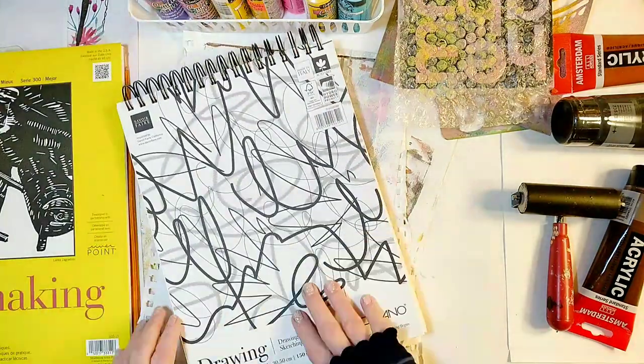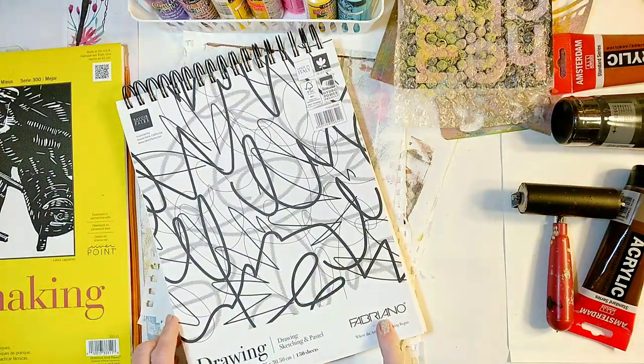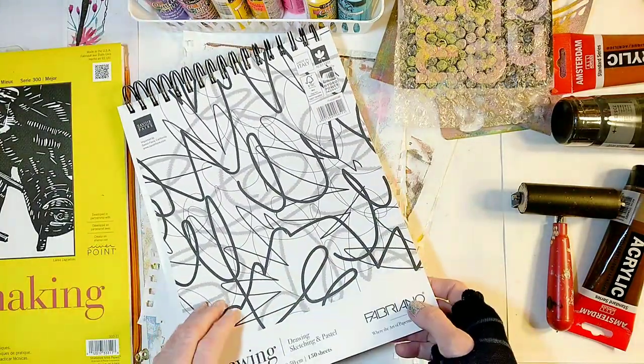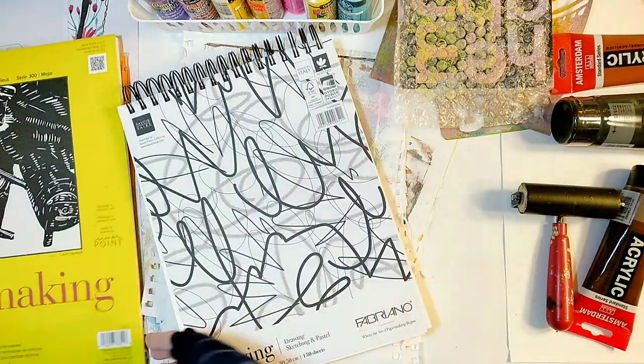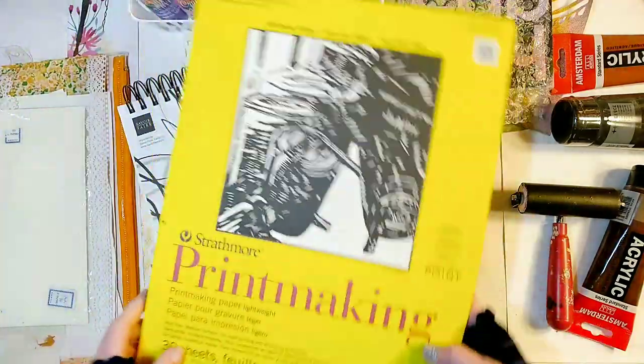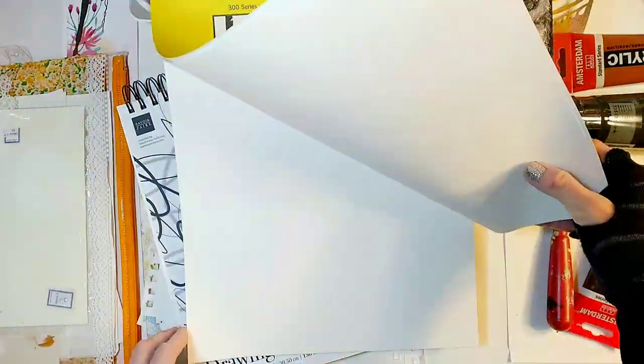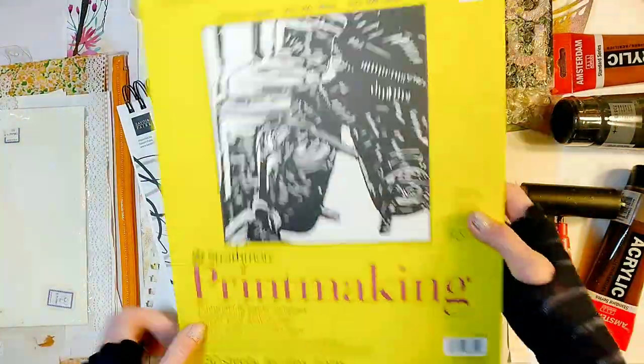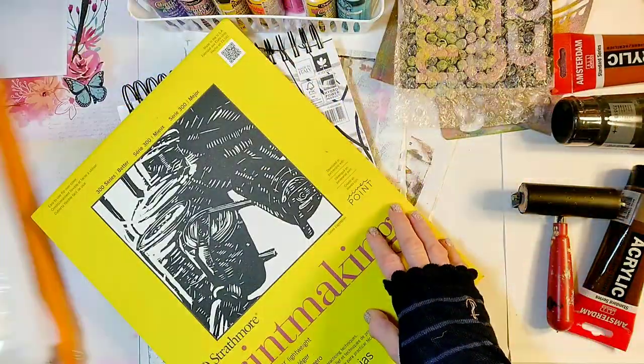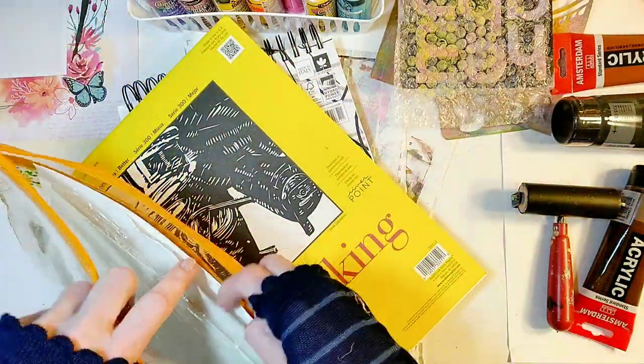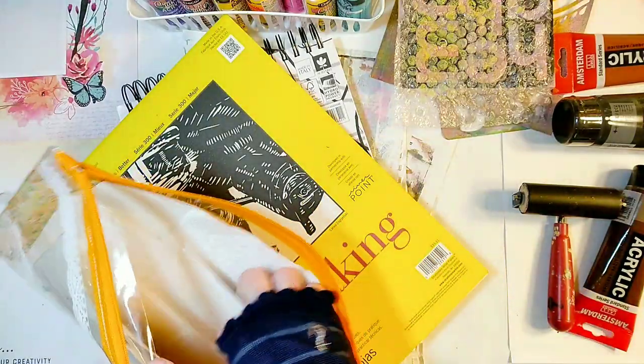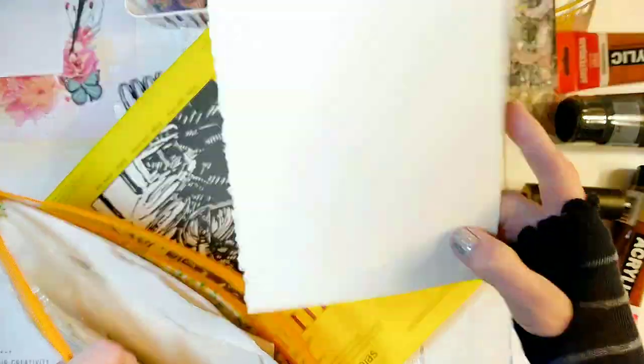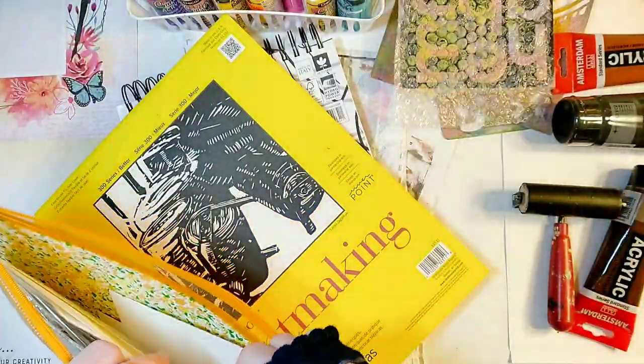You can use any paper you like. Maybe something like this Fabriano drawing and sketching paper, or maybe printmaking paper. There are also various watercolor papers which are great to use for this process.